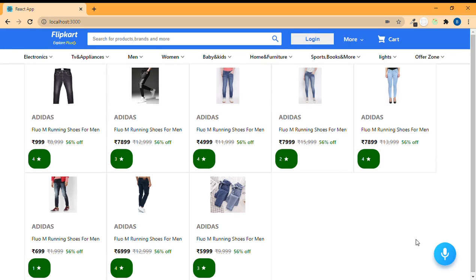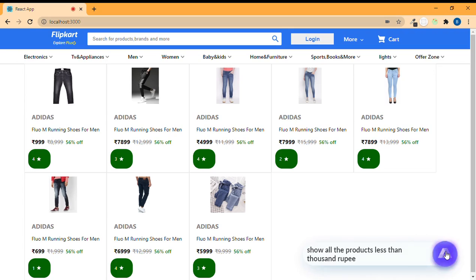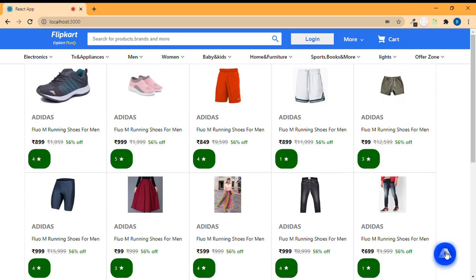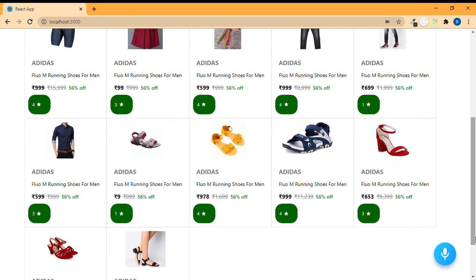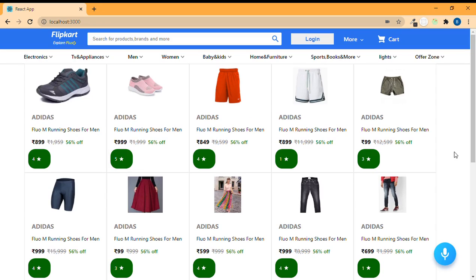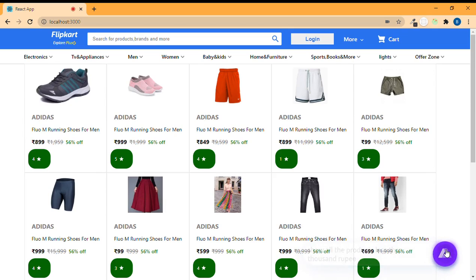Now let's see a different command. 'Show all the products less than a thousand rupees.' — 'Look at these, would you like to buy some?' See, it filters all the products which are less than a thousand rupees, irrespective of their category. And it asks 'Would you like to buy some?' Let's try once more — 'Show all the products less than a thousand rupees.' — 'Look at these, would you like to buy some?' — 'No.' — 'Okay fine, then keep shopping.' Like this we can establish a conversation as well.